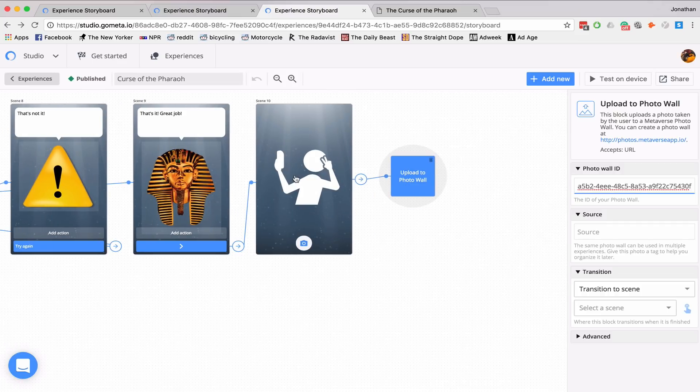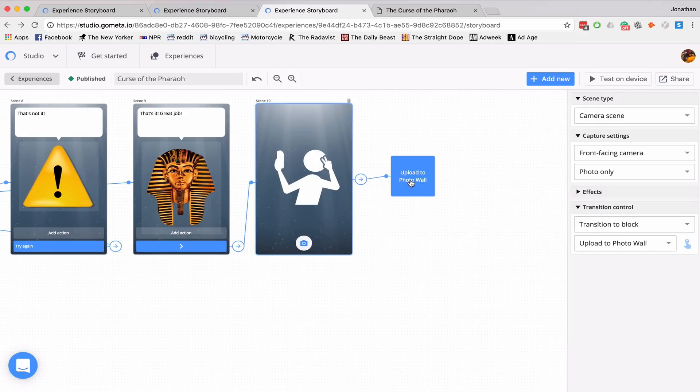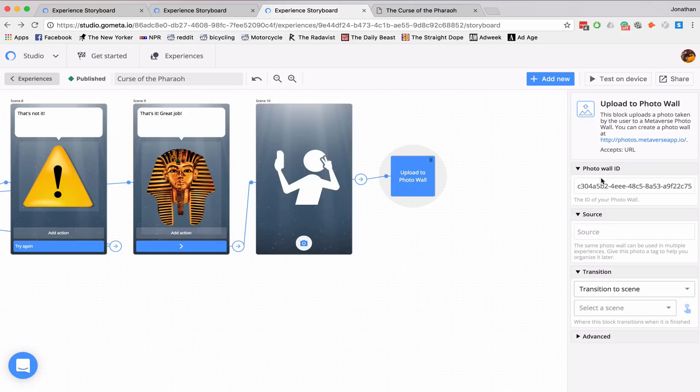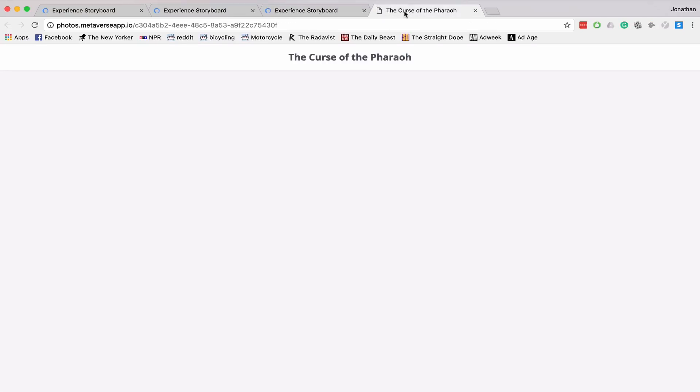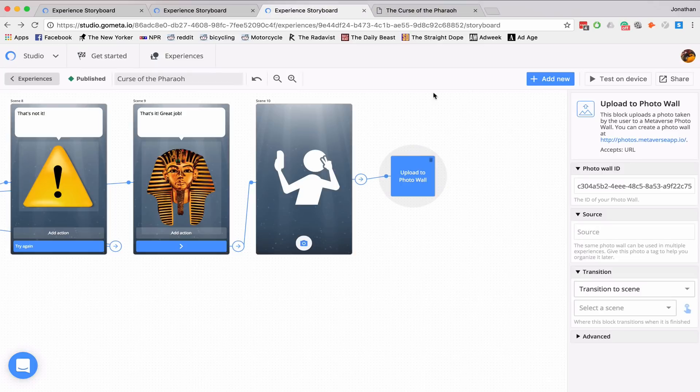On the photo wall block for photo wall ID, I'll paste in the ID. And now when a user takes a photo, it'll be uploaded to that ID. And it will be displayed on this web page.